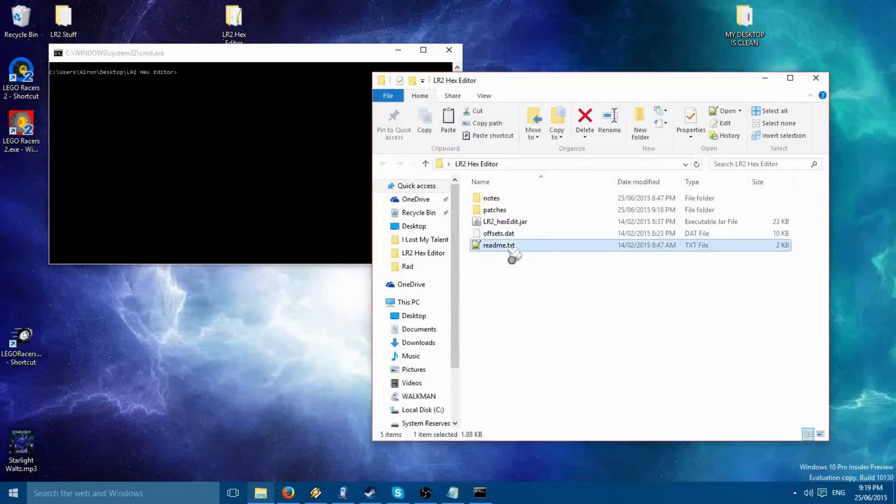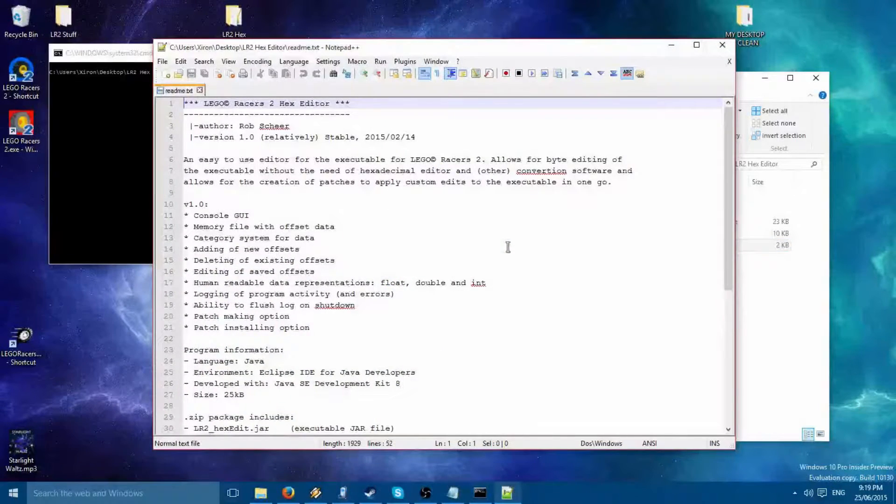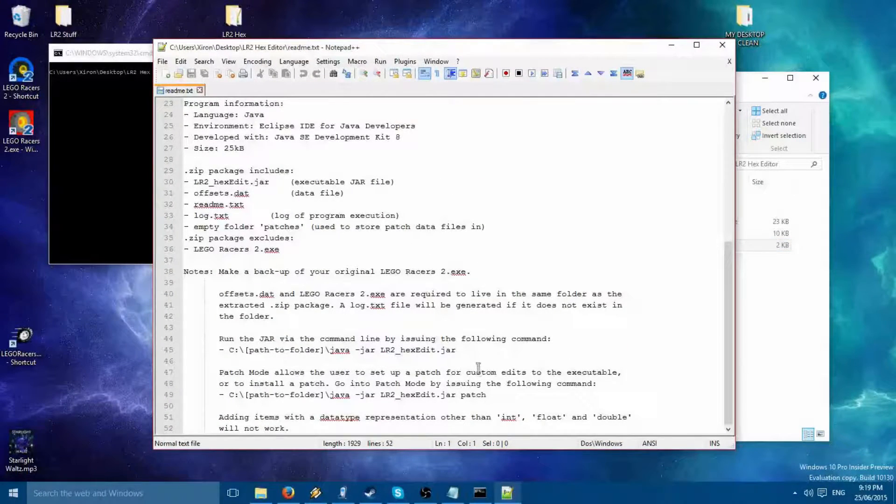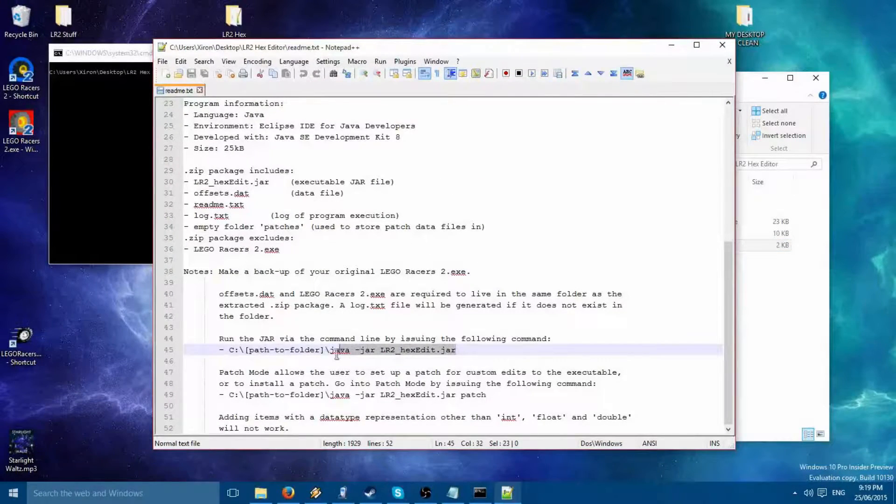The next easiest step to do is go to your README and copy the commands into the command prompt.